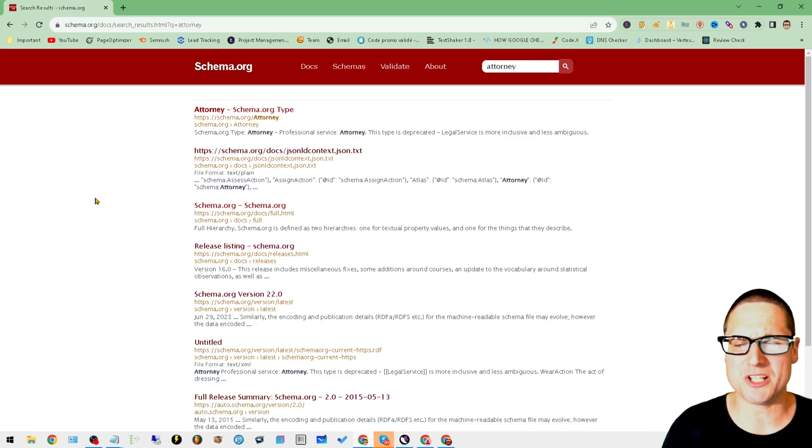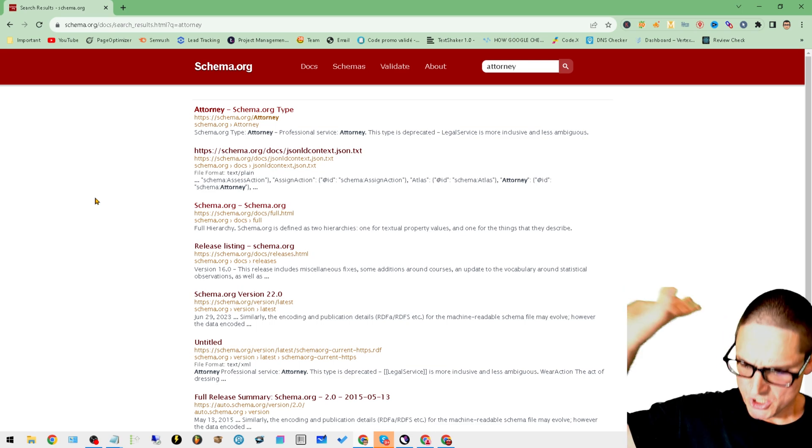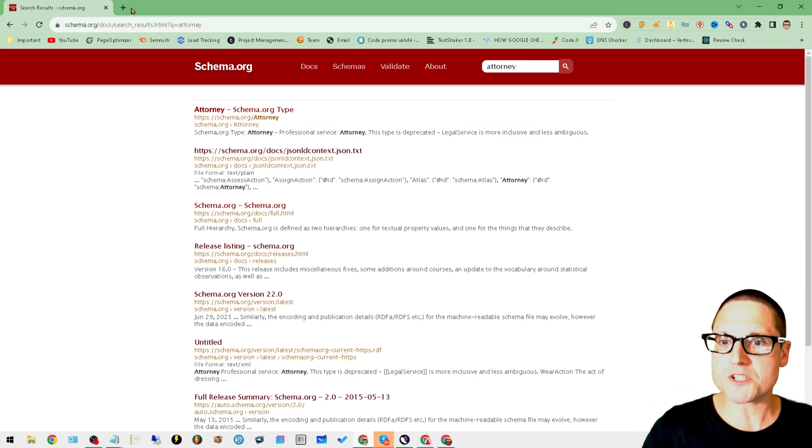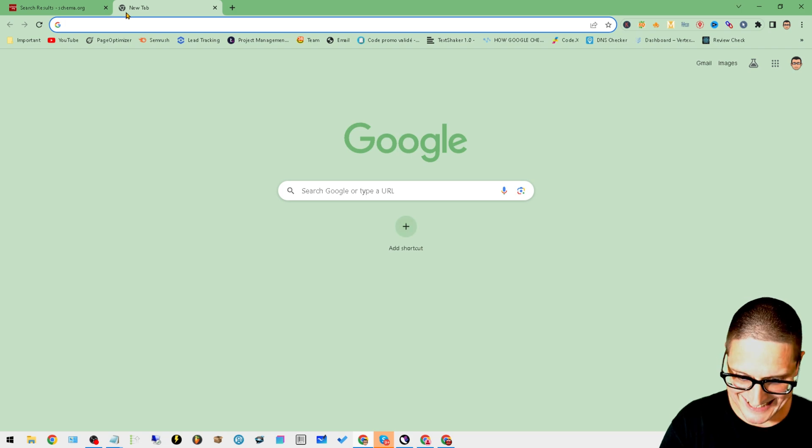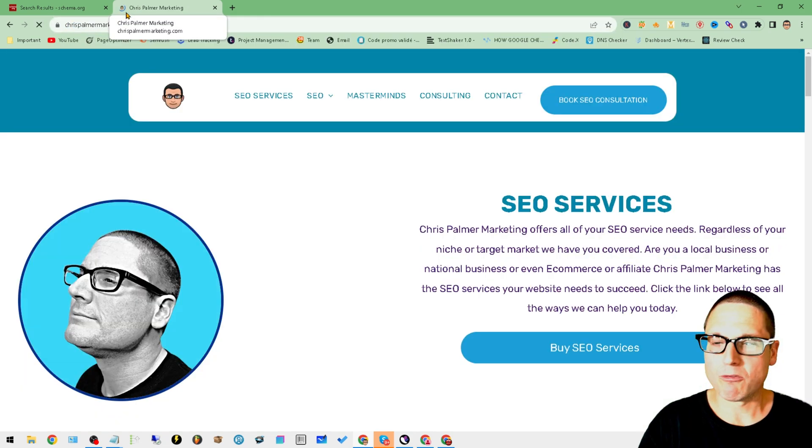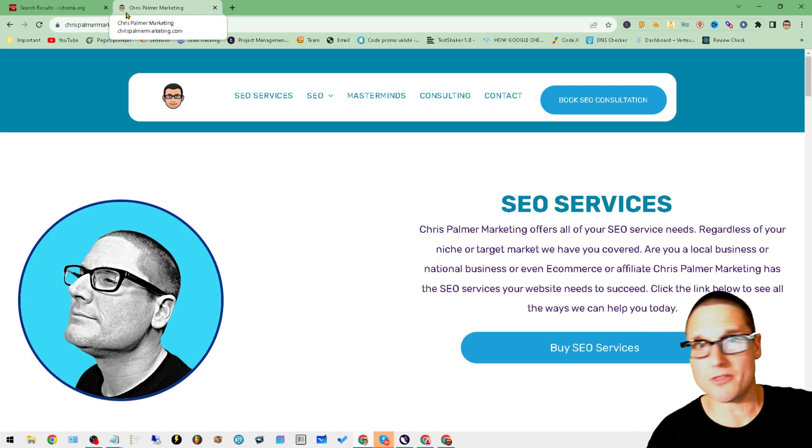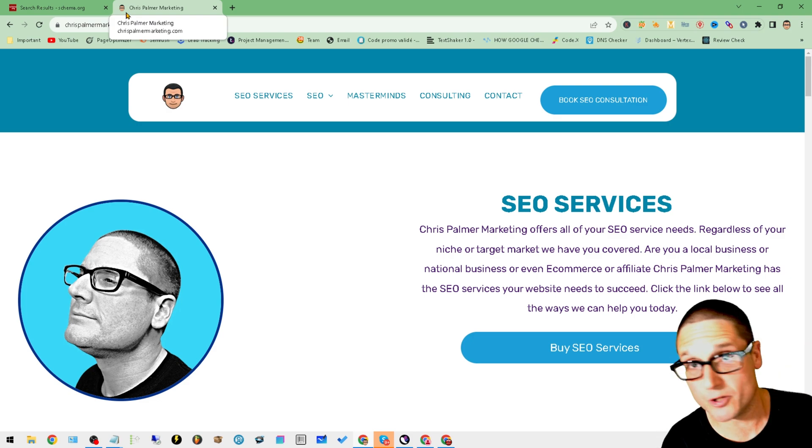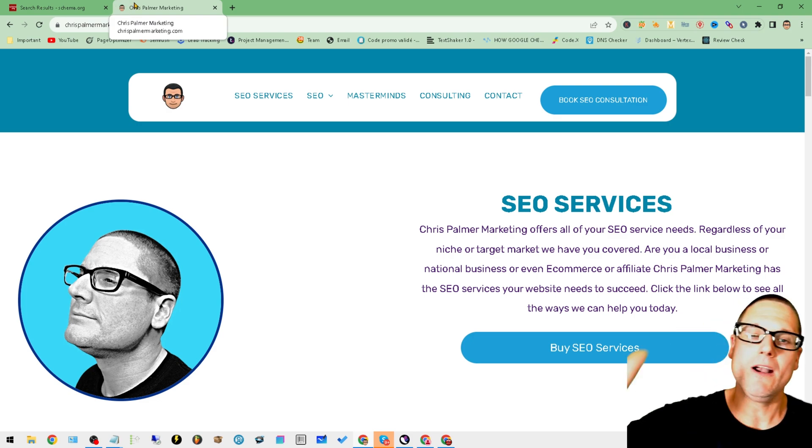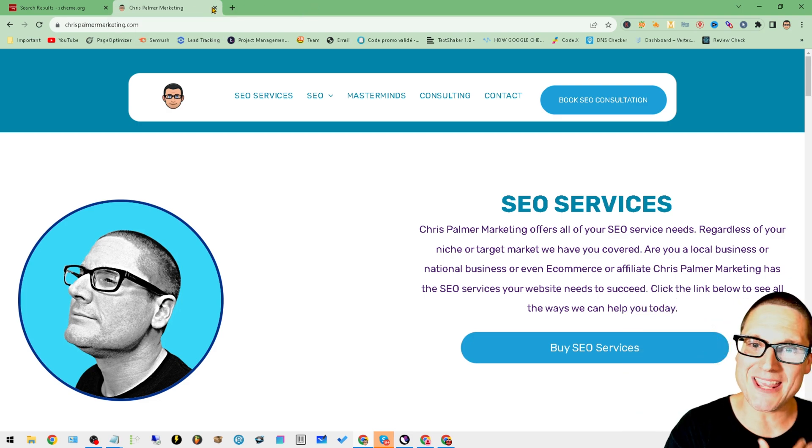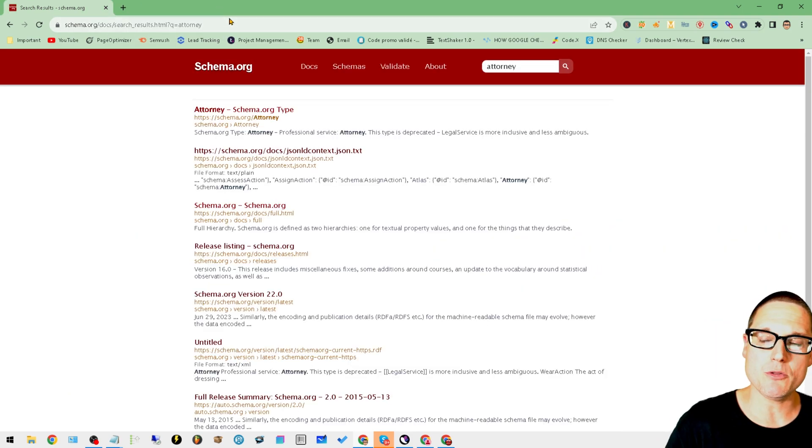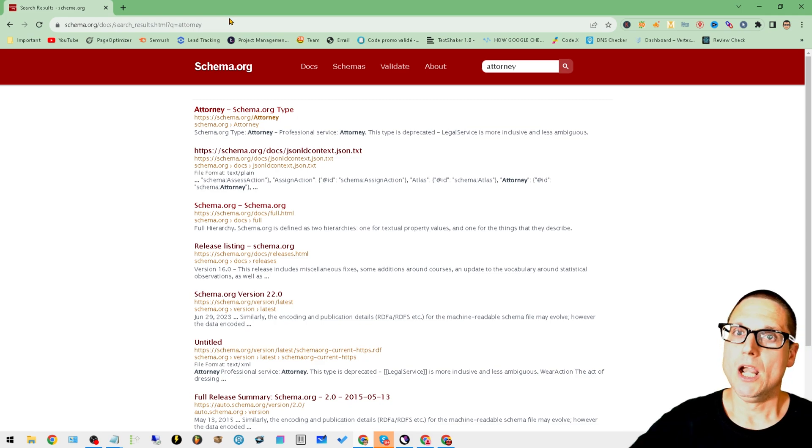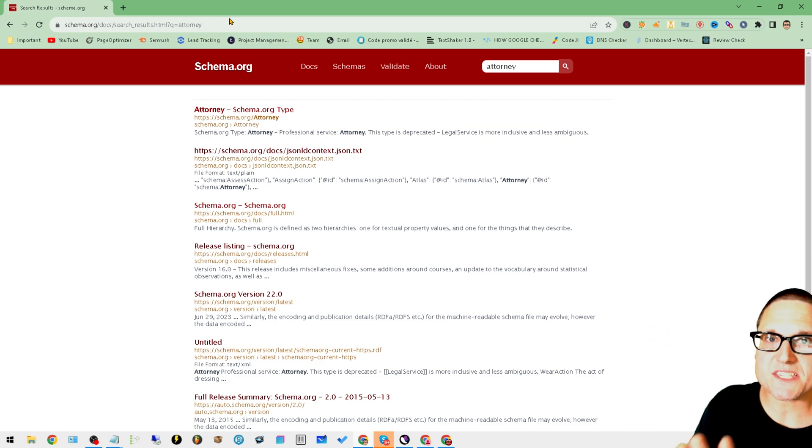It's absolutely so easy. With that being said, I want to share ChrisPalmerMarketing.com for all of your SEO needs whether you want to learn, whether you need service, whether you need consulting - it's all right here.